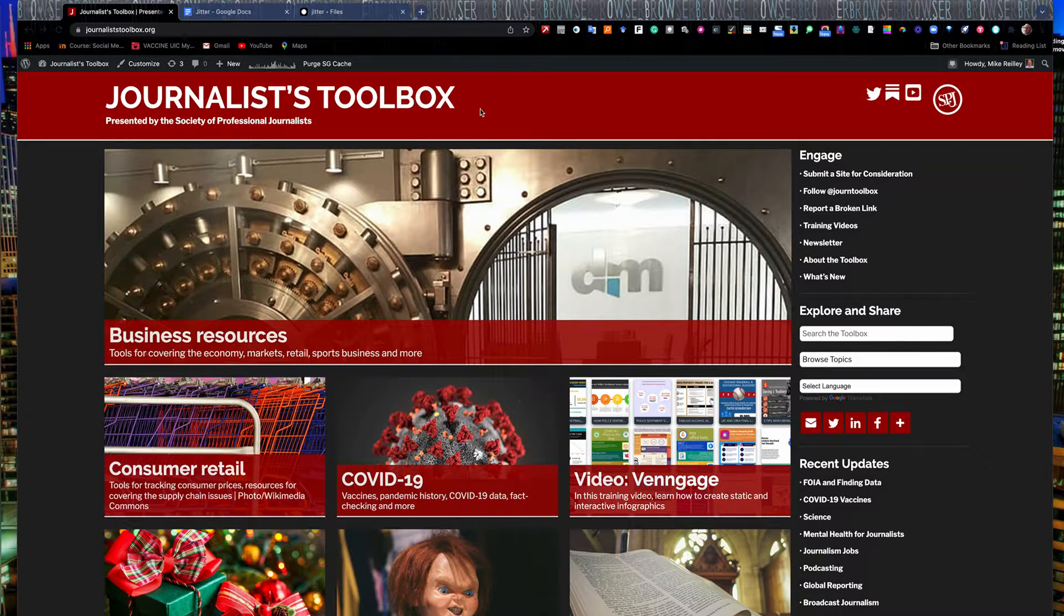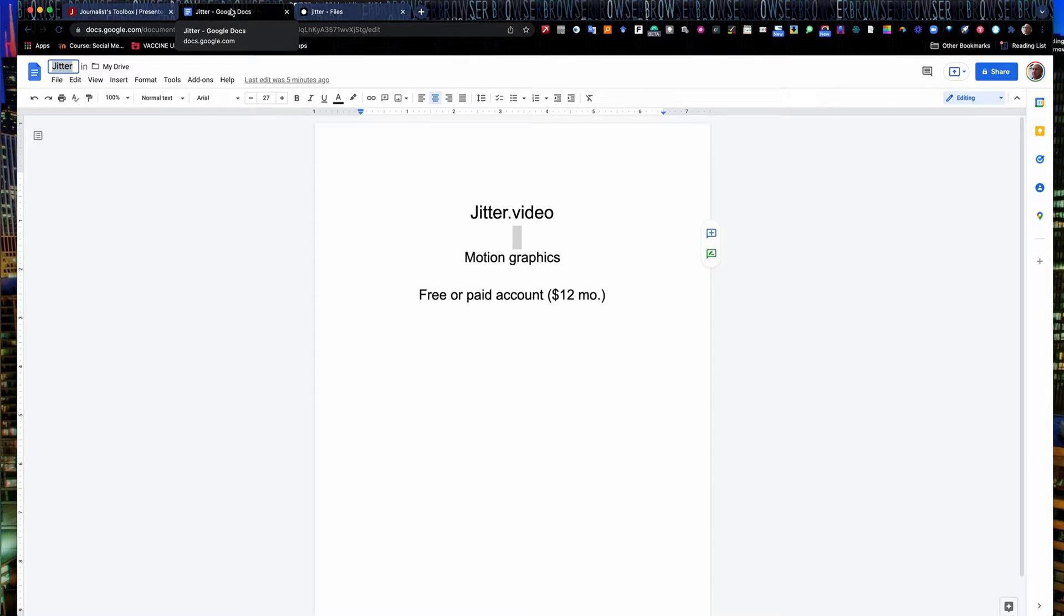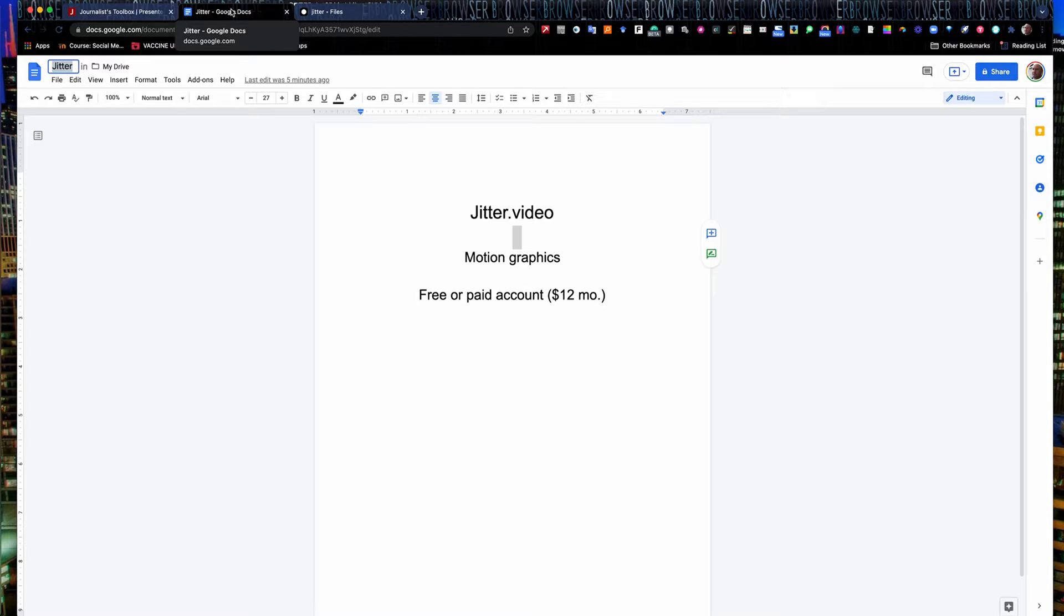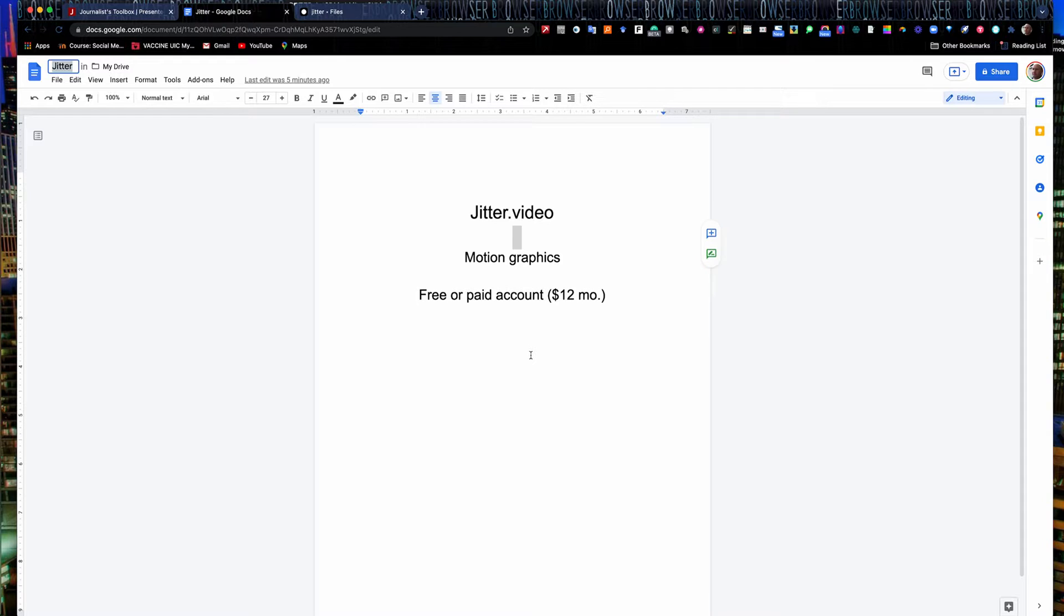Today we're going to work with a tool called Jitter.video. Jitter allows you to build motion graphics on the fly. It's a free account, but you can upgrade to a paid account that gives you some different export options, which I'll go over in a minute. But I find that the free account works just fine for me. So if you want to hit pause right now, set up the free account, and then restart the video so we can get rolling with the tool.